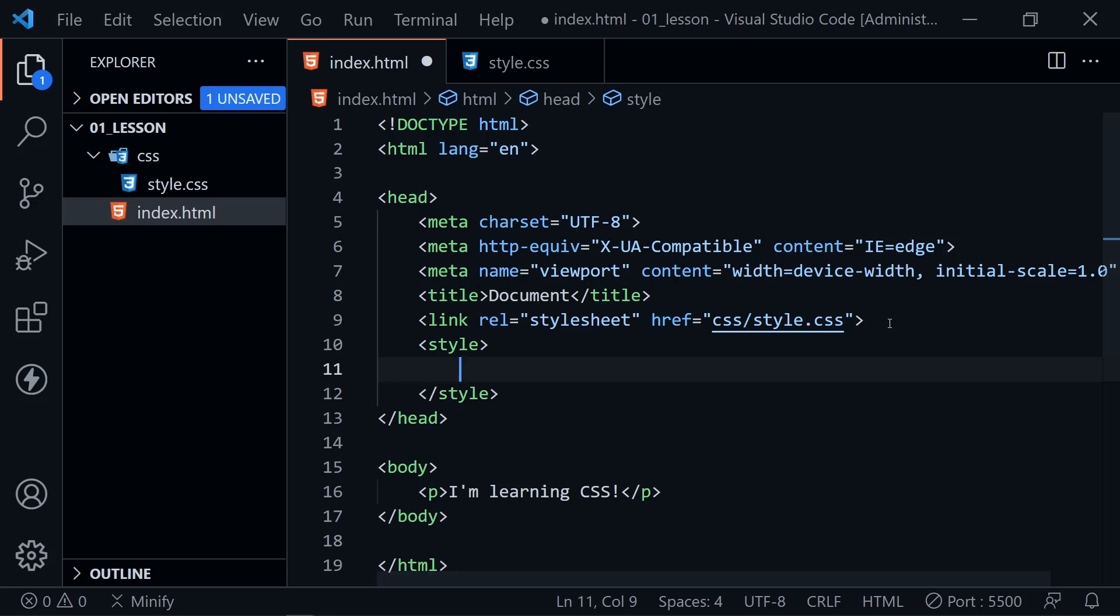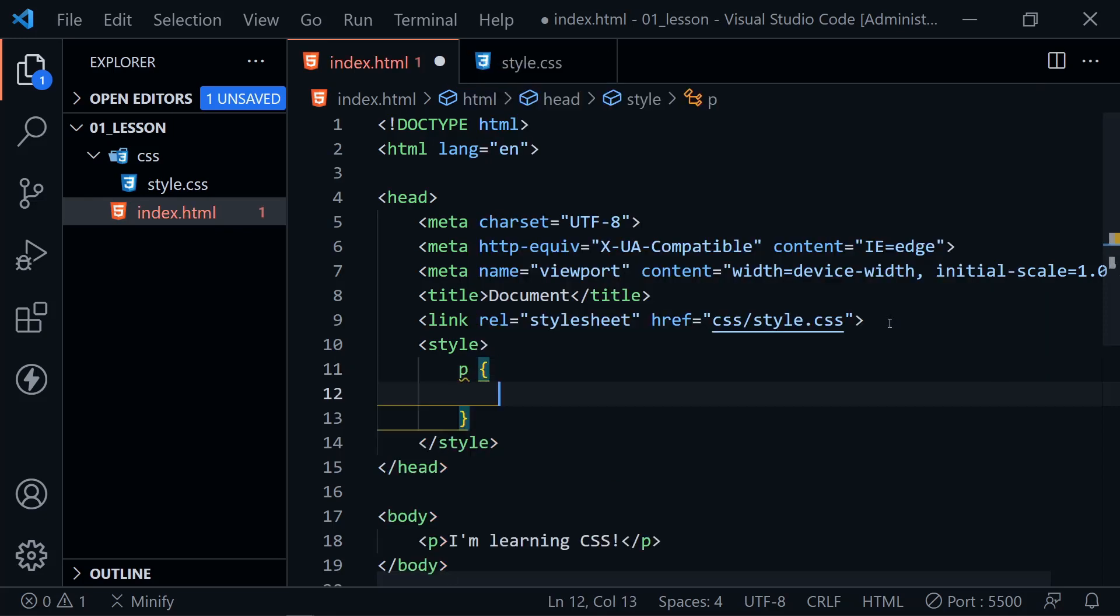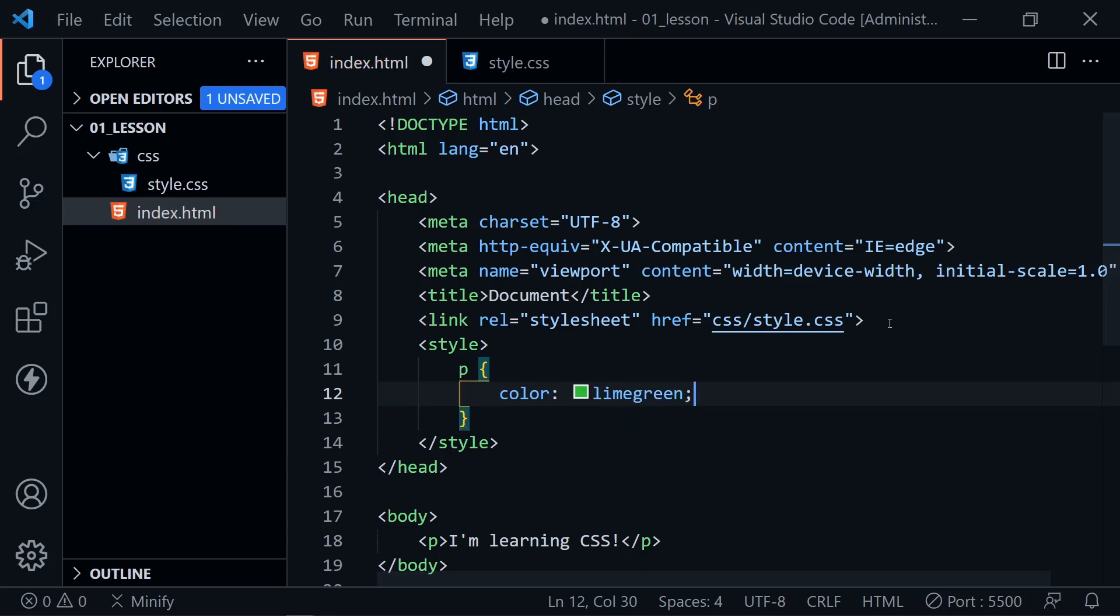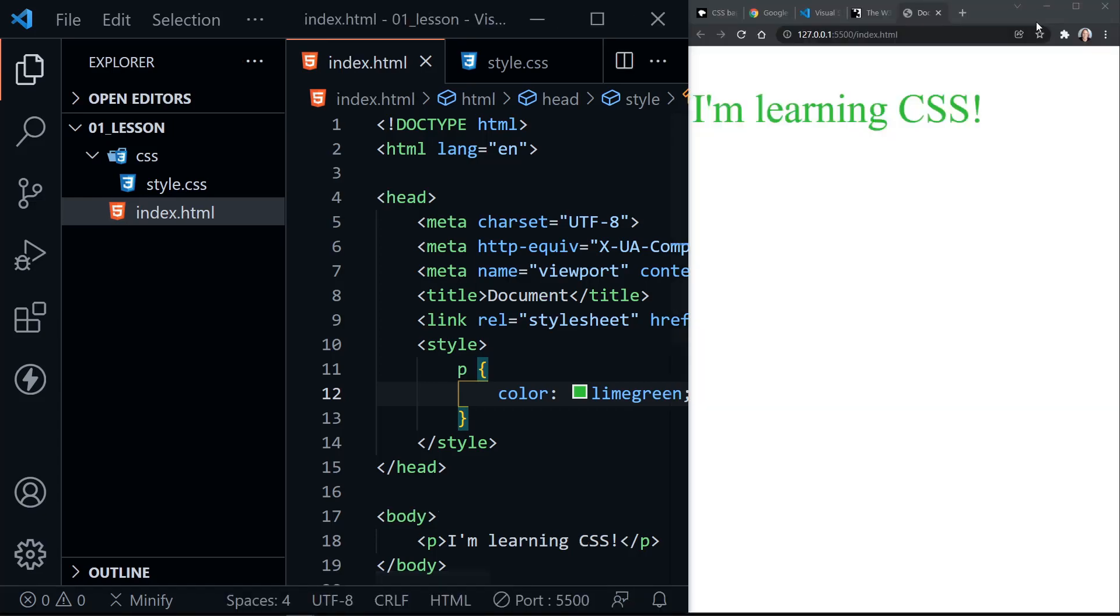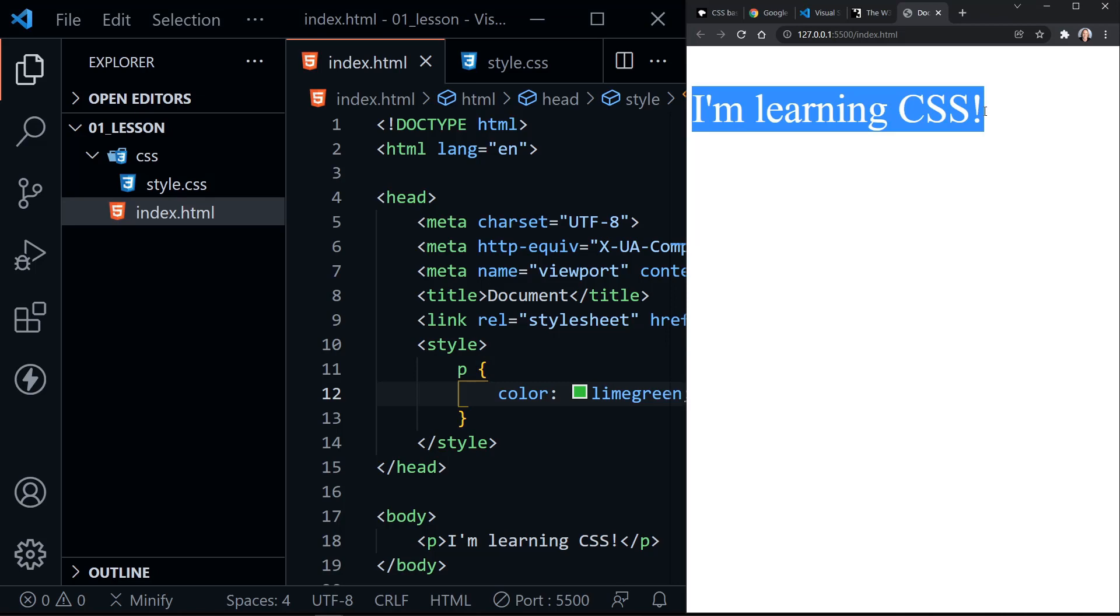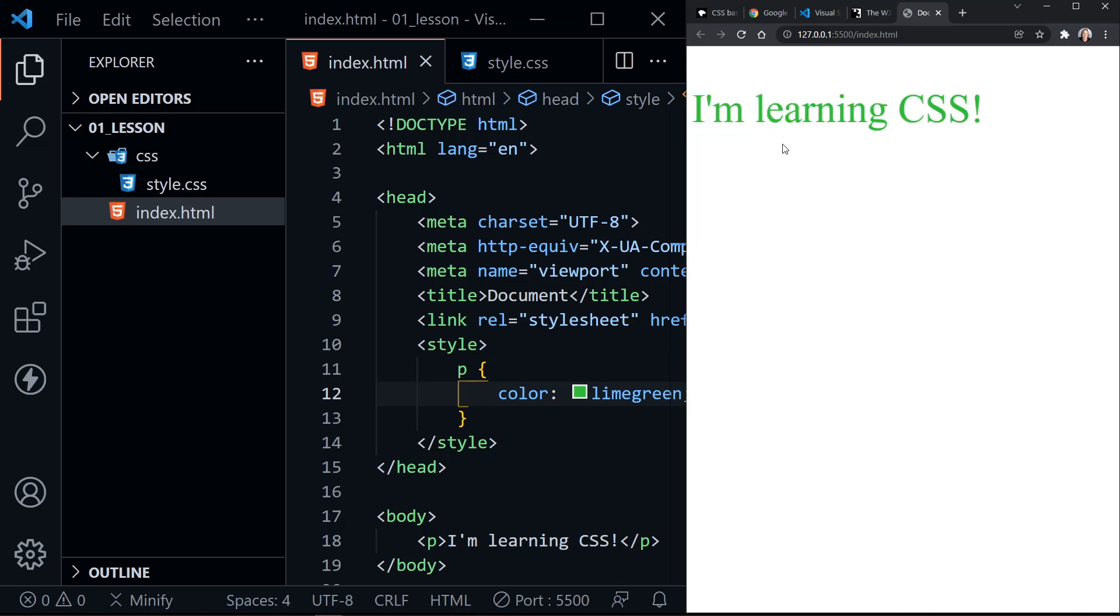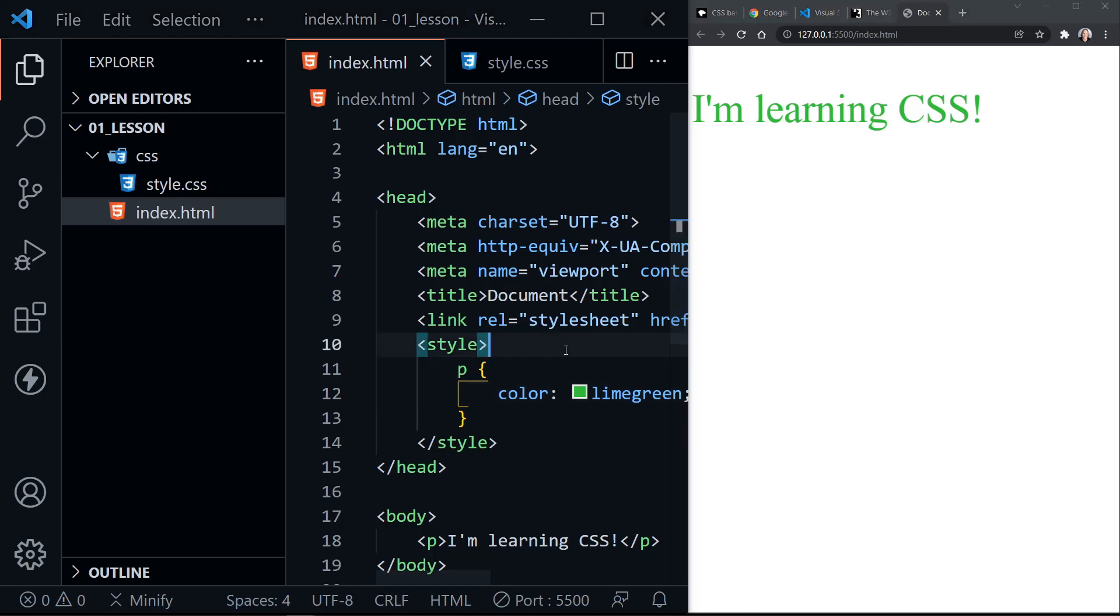So I'm also going to style a paragraph. And here I'm going to put the color as lime green. Now I'll save this. And let's go back and look at our page and see what we've got. Now we have I'm learning CSS and it is lime green. Notice it's still large font though. So the other style sheet,